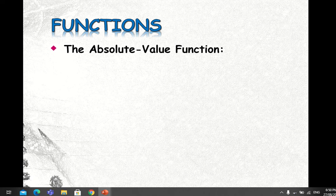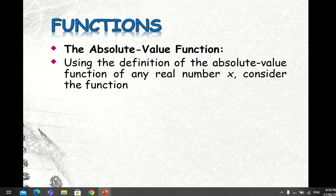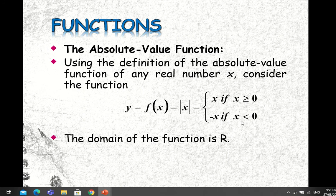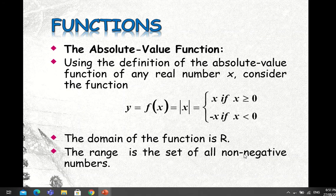What is the absolute value function? Using the definition, the absolute value function of any real number X is given by: y = f(x) = |x|, which equals X if X is greater than or equal to 0, and negative X if X is less than 0. The domain of the function is all real numbers, and the range is the set of all non-negative numbers.